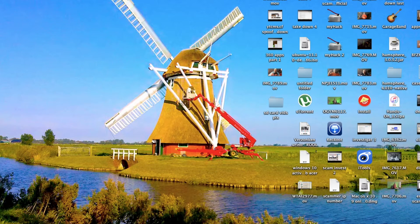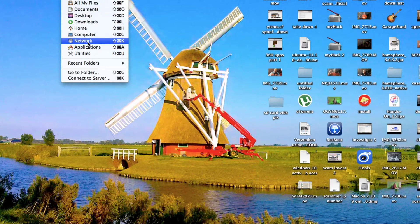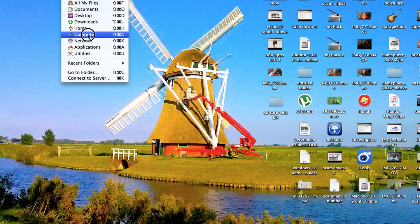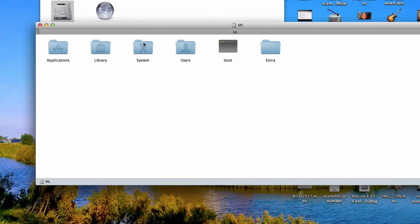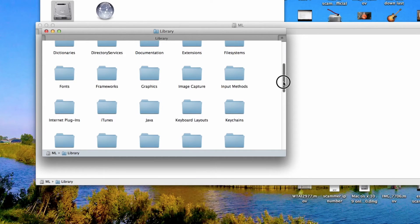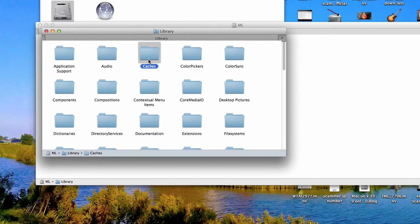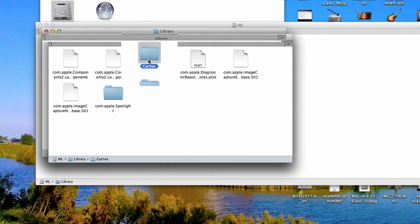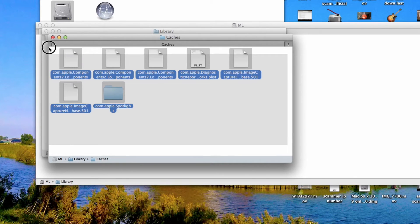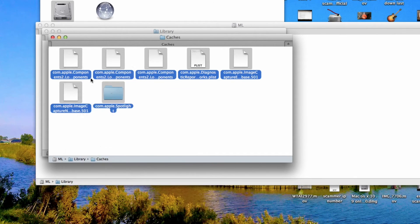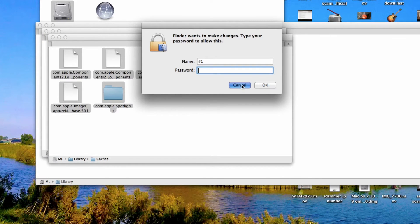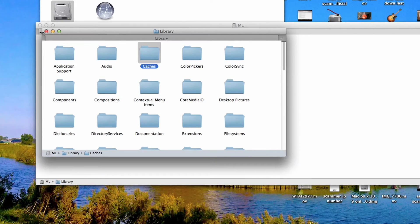Up here you'll find another folder called Caches. However, this is another folder, not the same. These you can also delete and move to trash. Never mind, we're going to leave these. Let me see.